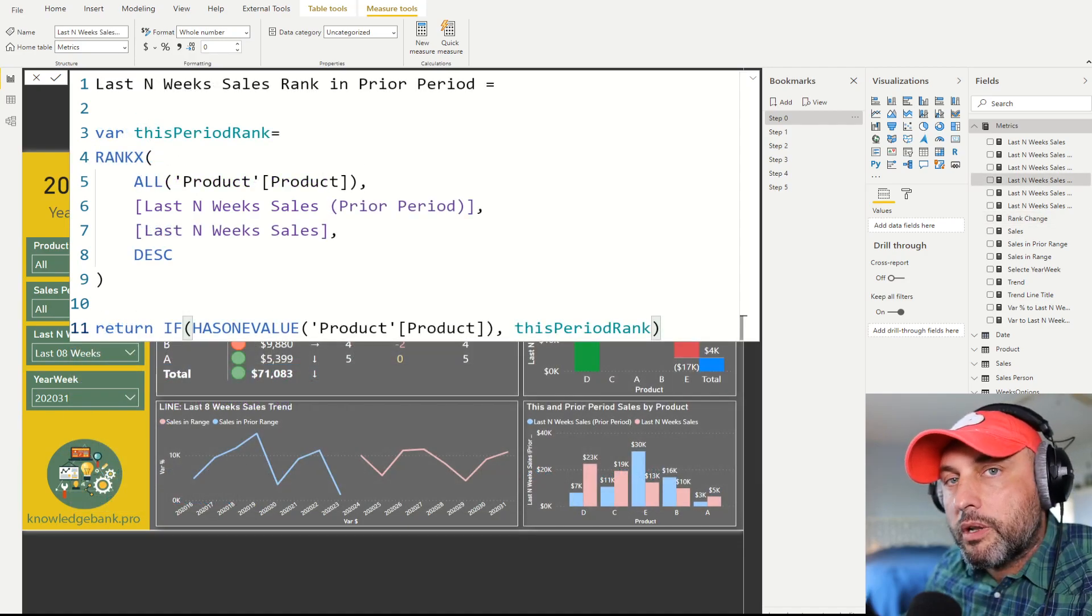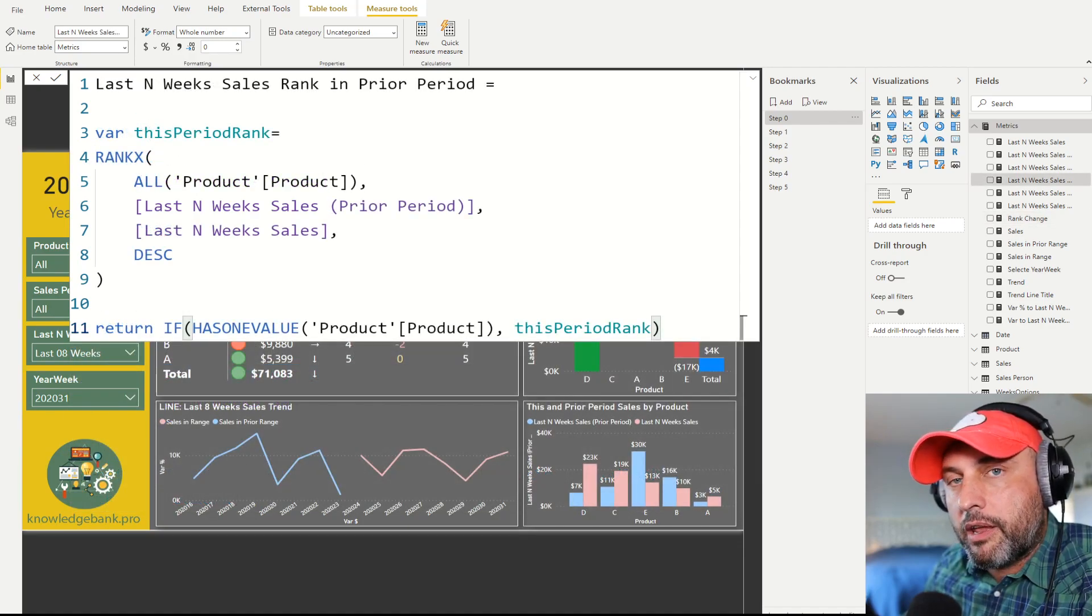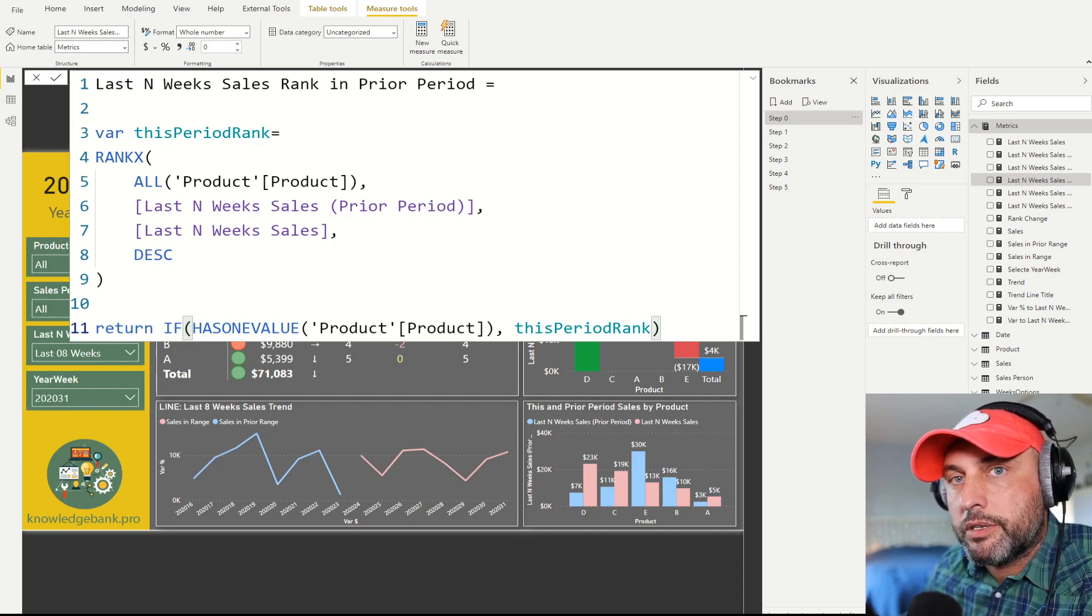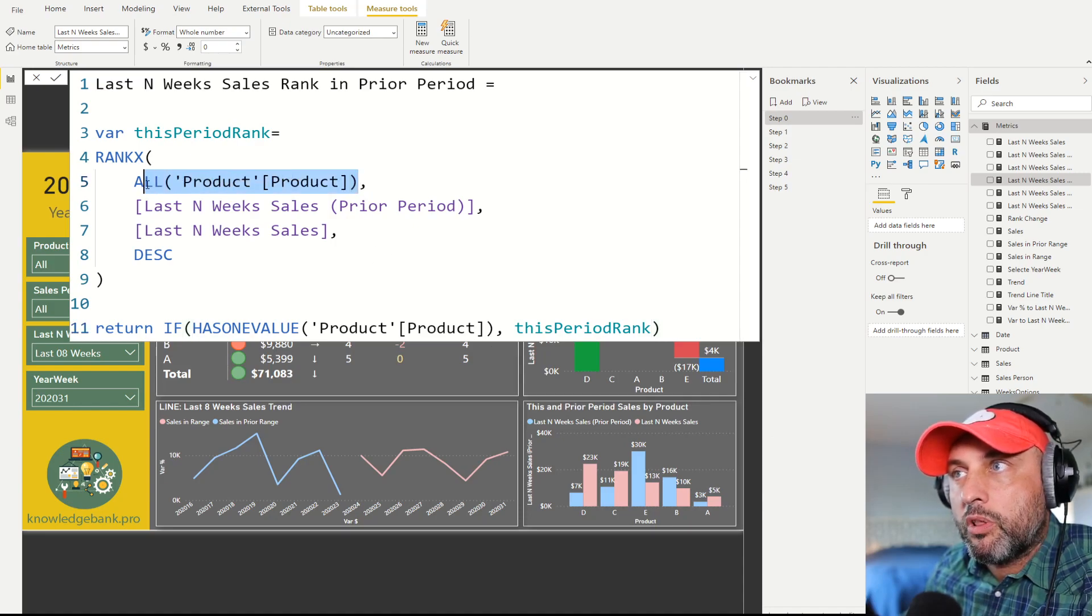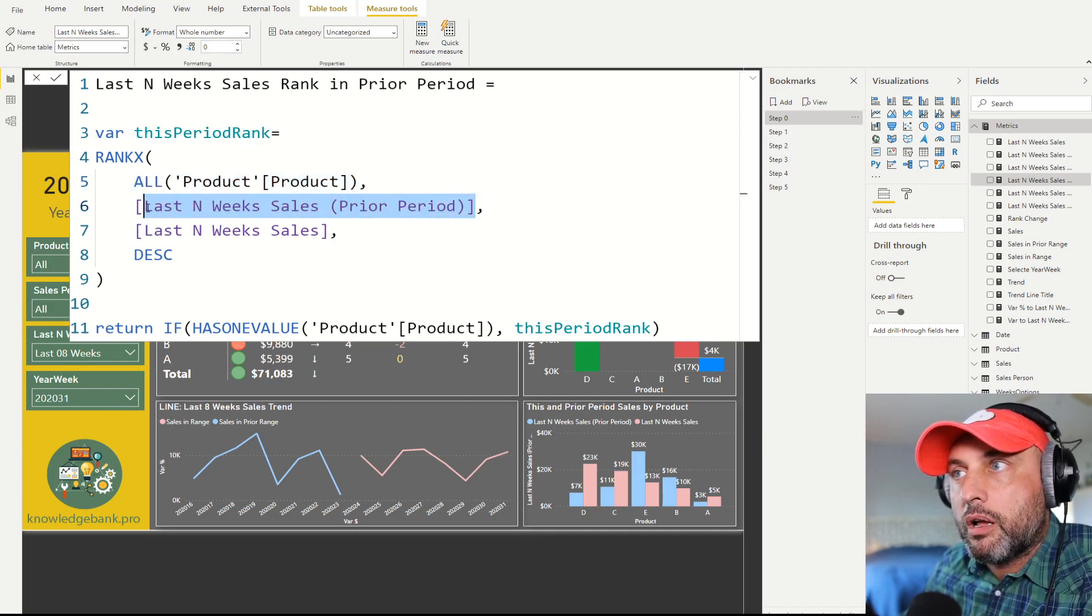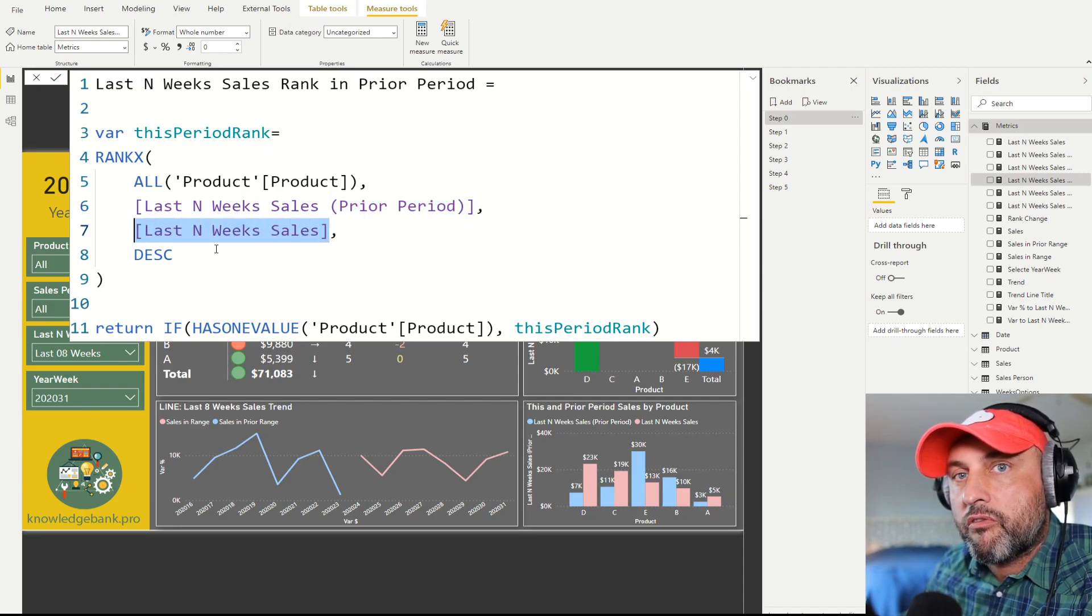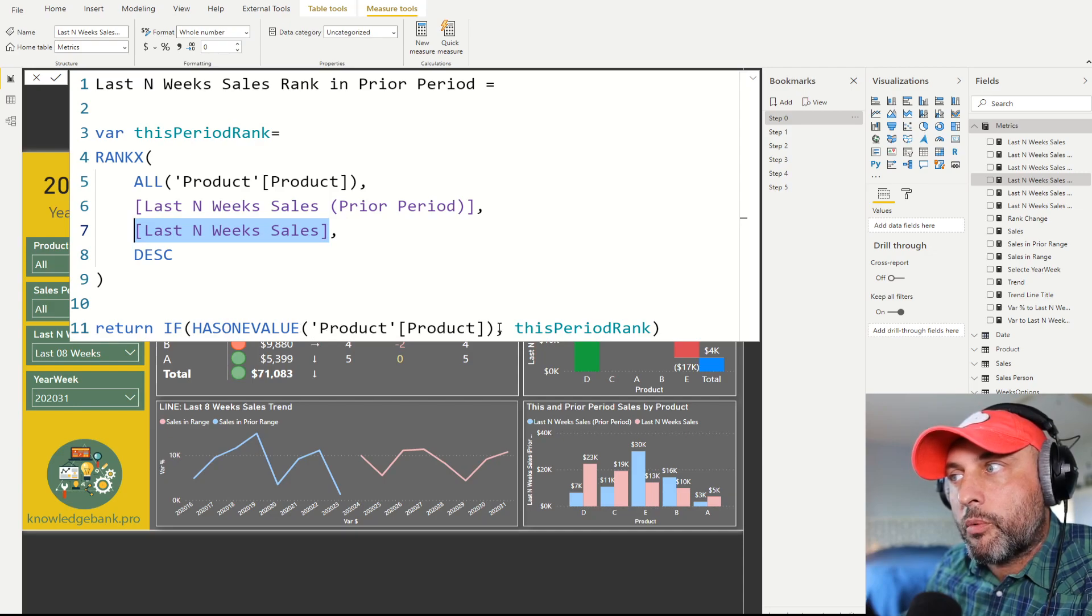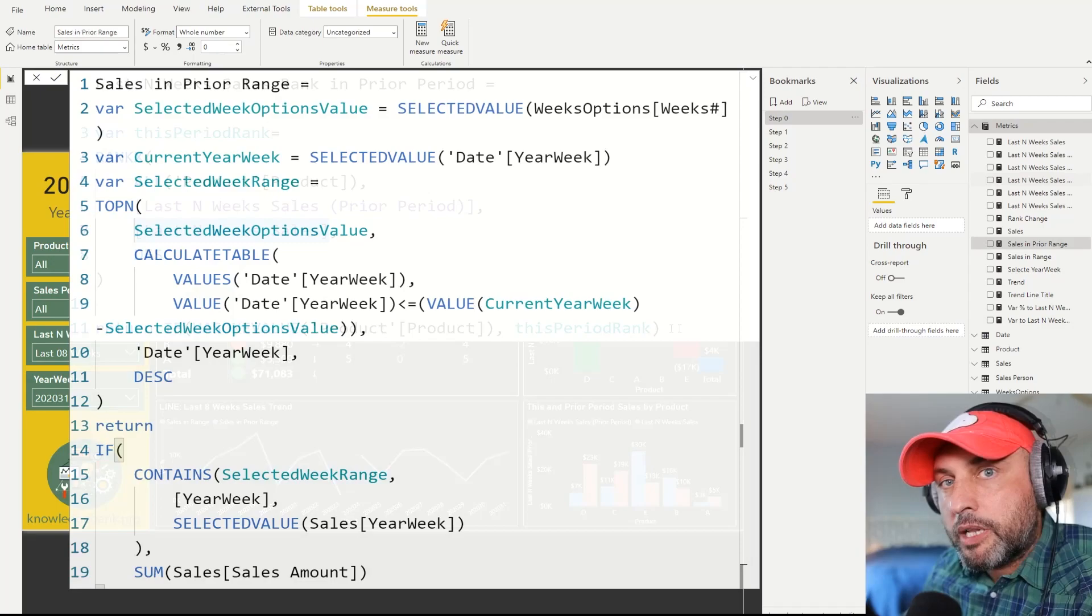The fun one is to calculate the ranking of the current sales in the prior period distribution. The way we do that is we still start out with the RANKX function for all of our products. Then we calculate what the sales were in the prior period and then we use the current period sales to see how that stacks up versus the prior period. And again we're going to check whether we only have one product selected and return that ranking back.